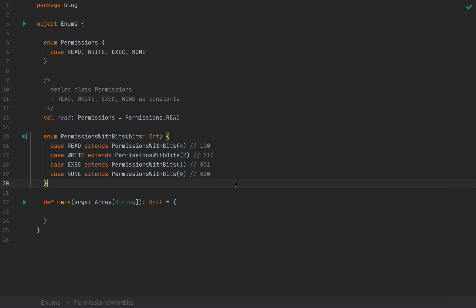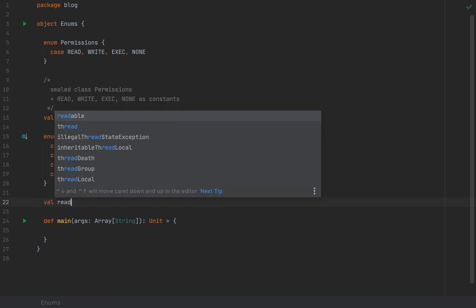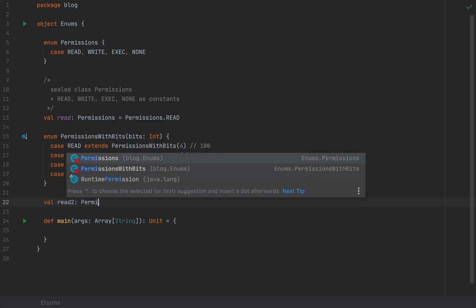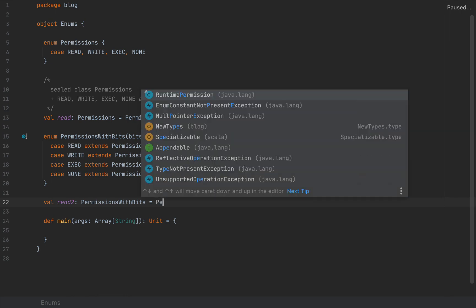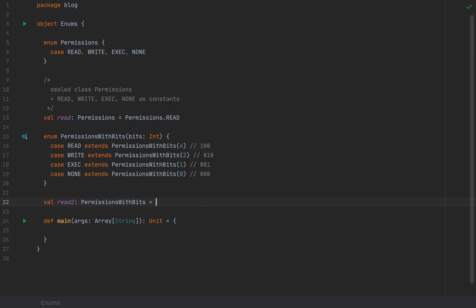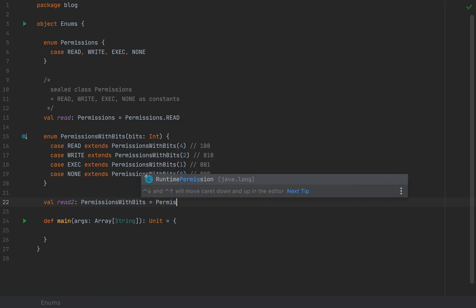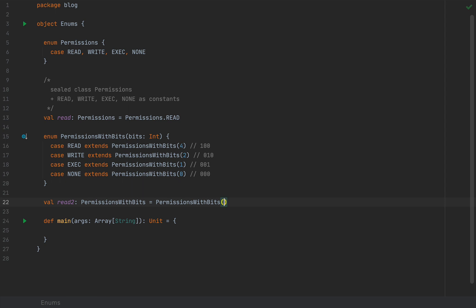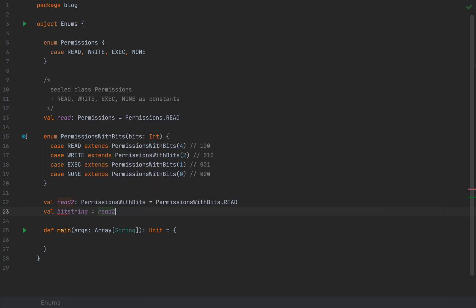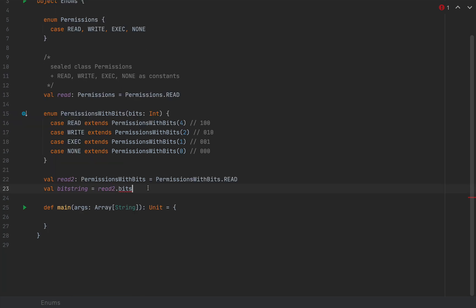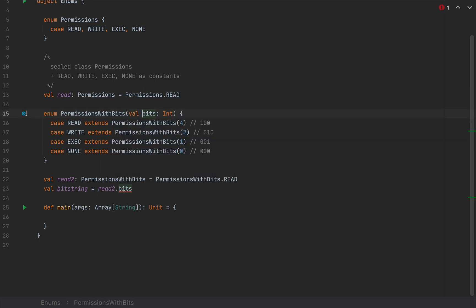Now, we can access the fields of these permissions with bits instances by using the dot notation as we're used to from any other kinds of classes. So I would be able to say, well, let's call this read2 as permissions with bits dot read. And I'm going to access the bit string of read2 as read2 dot bits. Notice here that this constructor argument is only a field and therefore accessible by the accessor syntax if you declared a val or a var, just like any other kind of class.